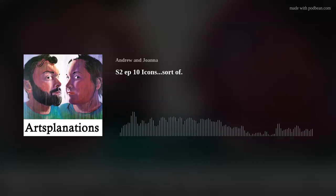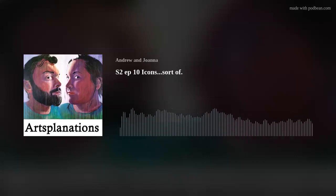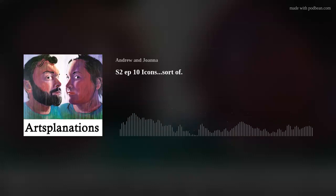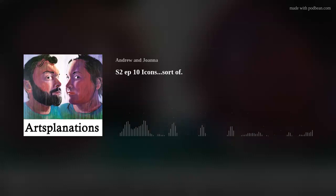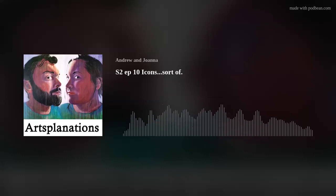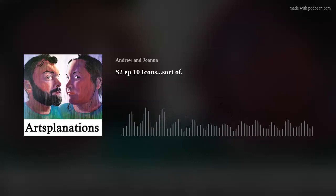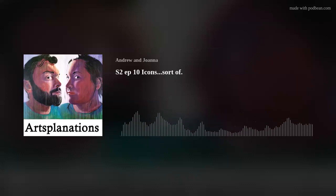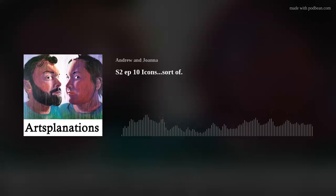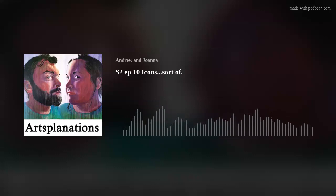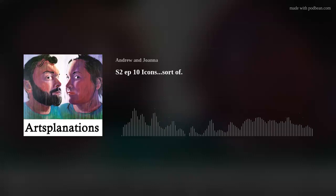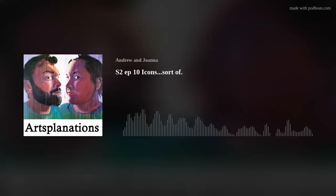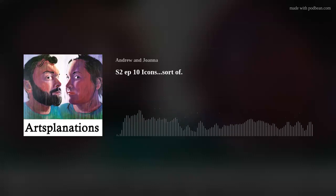Welcome to Artsplanations, the podcast for non-artists, artists, and everyone in between. We talk about art and try to explain what we think about it and as artists why we think that way. We ask questions to try and bridge the gap between viewer and creator to make the art world more accessible to everyone.